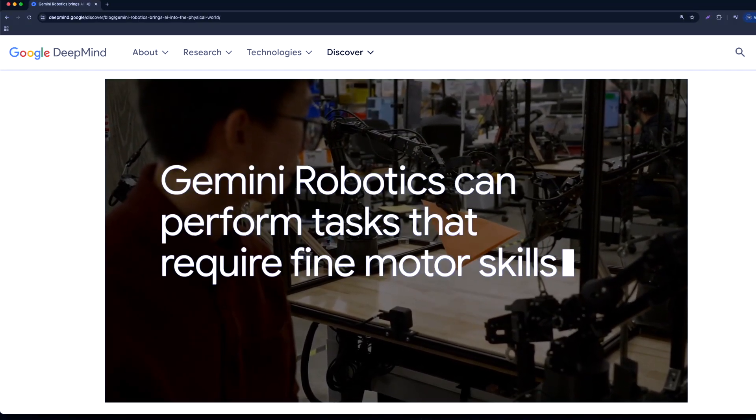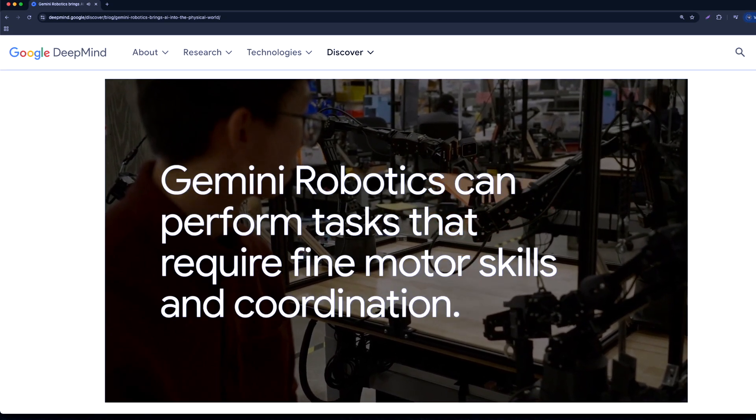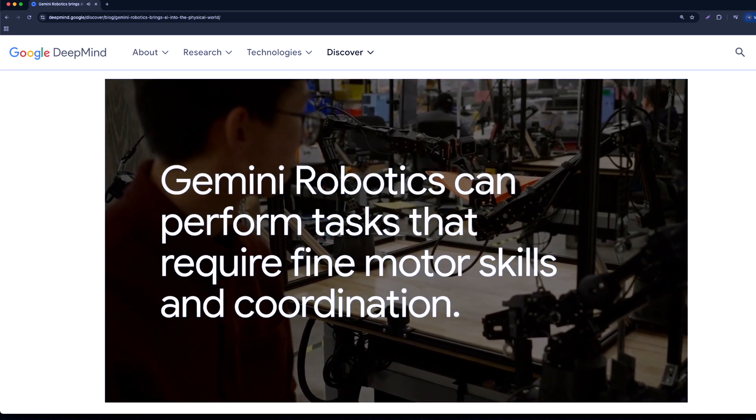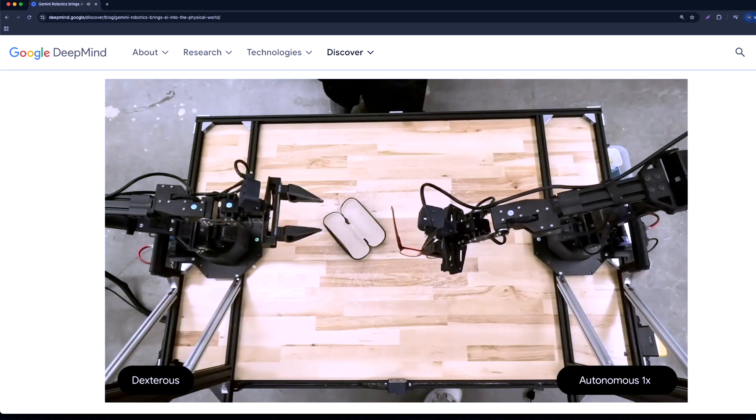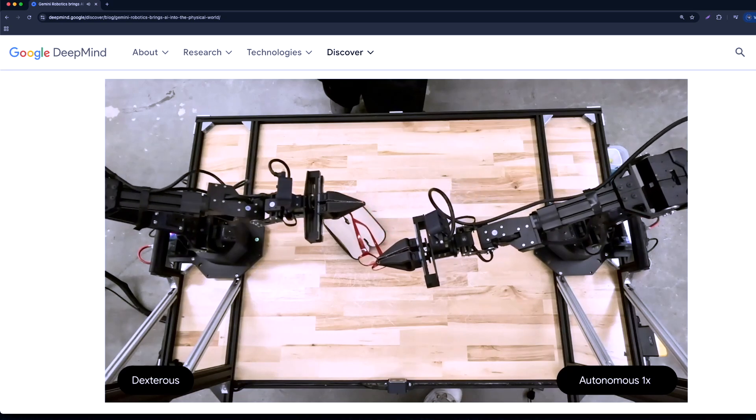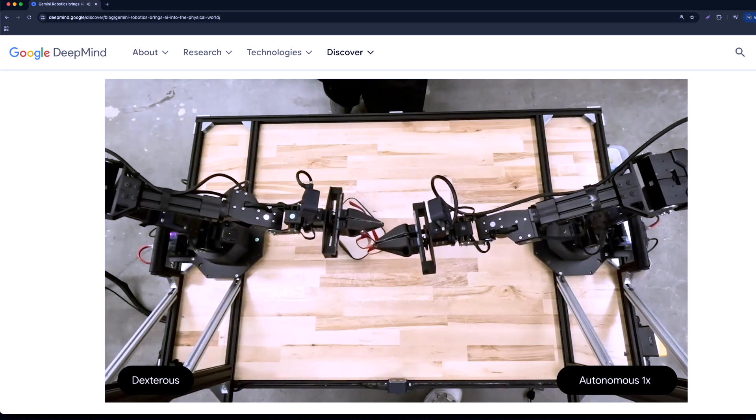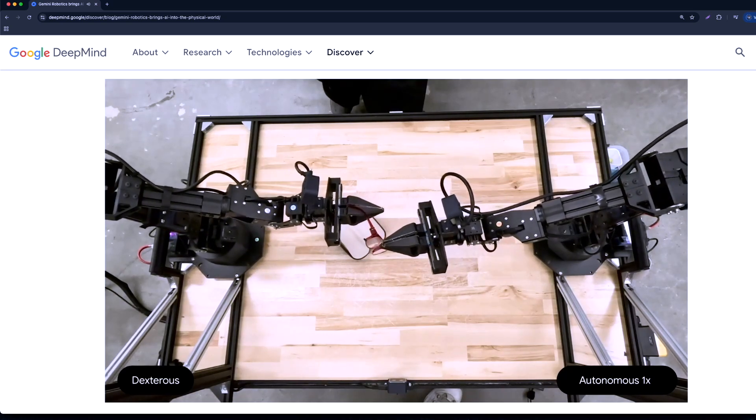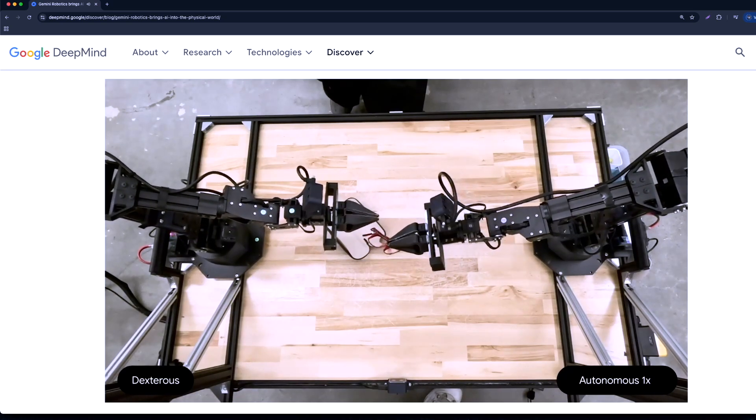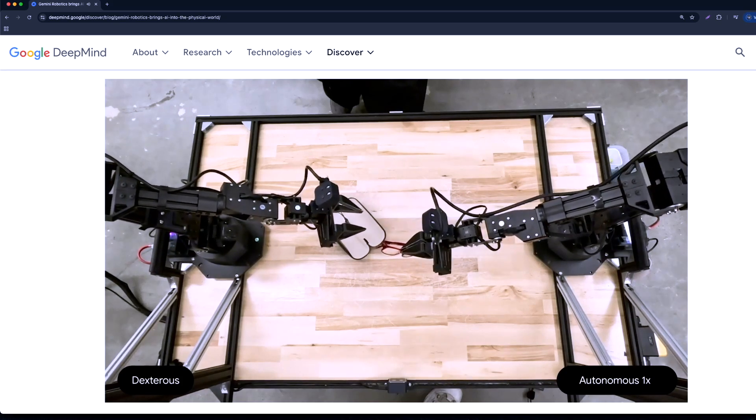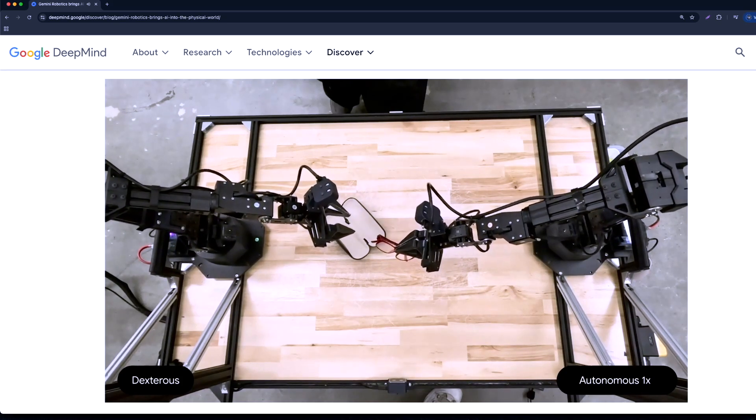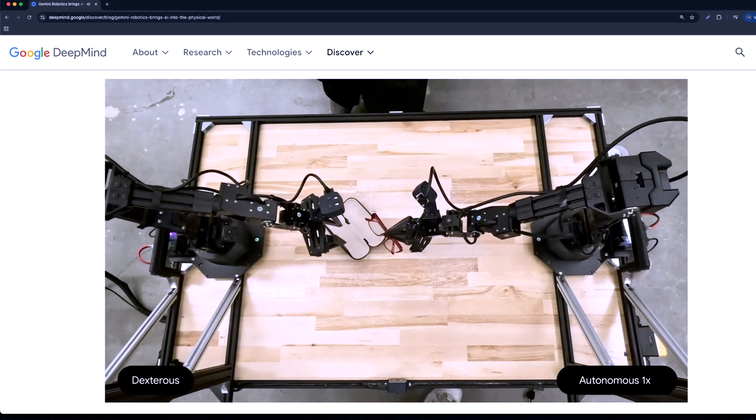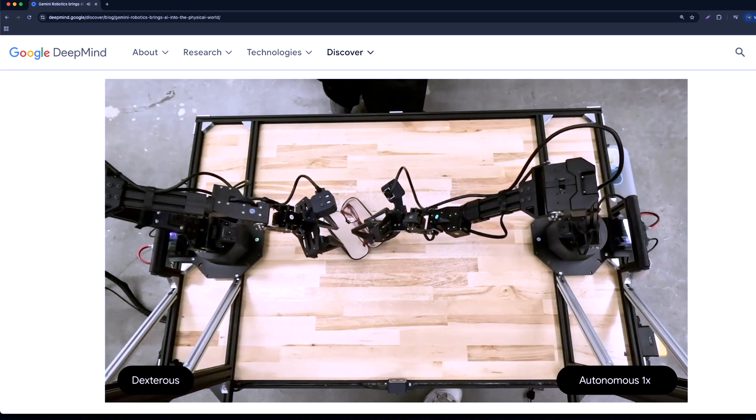If you go to Google DeepMind's website, you should be able to see some demos. This is one of them. Here, you can see a pair of robotic arms powered by Google Gemini AI trying to close the eyeglasses and place it inside the glass case. You can see it's doing a pretty good job without making any damage to the glass.